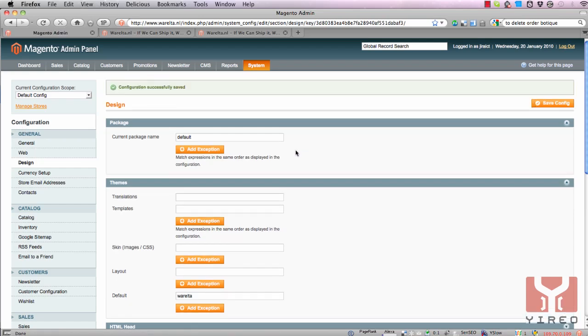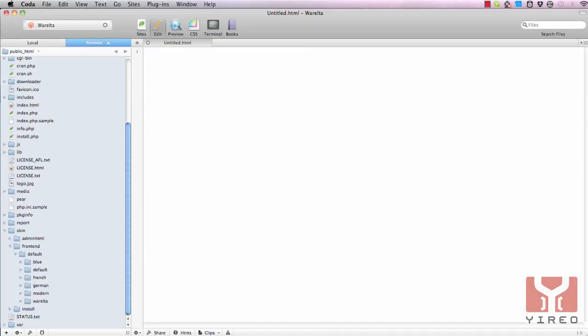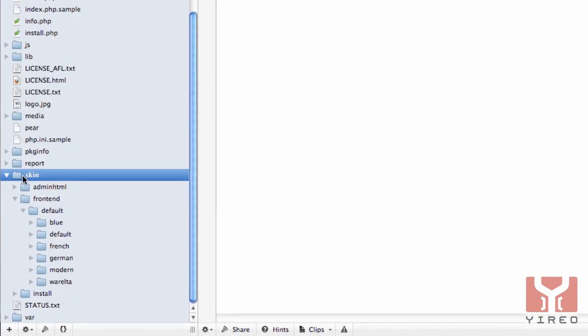Now it will look for the directory Warelta in the files of Magento to see if there are images and styles, stylesheets and JavaScript or something like that. To see that, we go to my HTML editor. I use Coda.